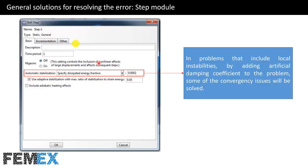If you are using a static general step, you must define automatic stabilization. When automatic stabilization is defined, an artificial damping coefficient is introduced to the model. In problems that include local instabilities, adding this artificial damping coefficient will resolve some of the convergency issues.